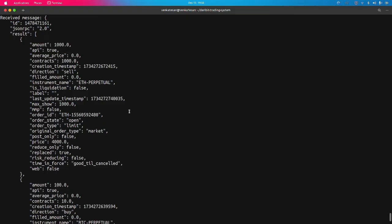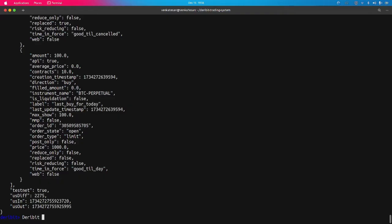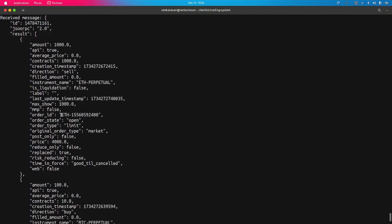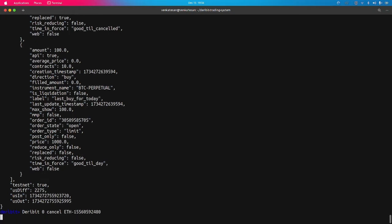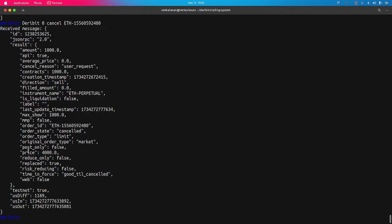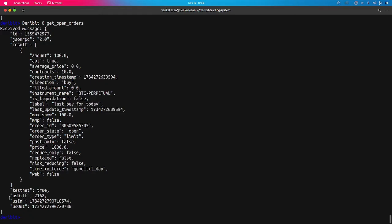To cancel a specific order, use 'deribit [id] cancel' and pass the order ID. I copied the order ID, passed it, received a response, and the order state has changed to 'cancelled'. The order was successfully cancelled. Checking open orders now shows only one order — the Bitcoin order — as the Ethereum order was cancelled.